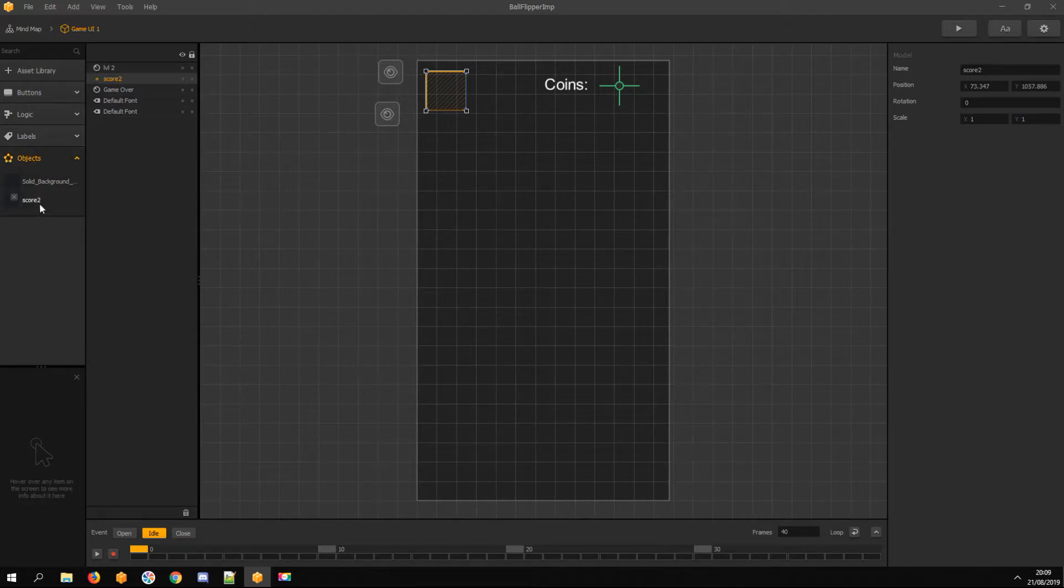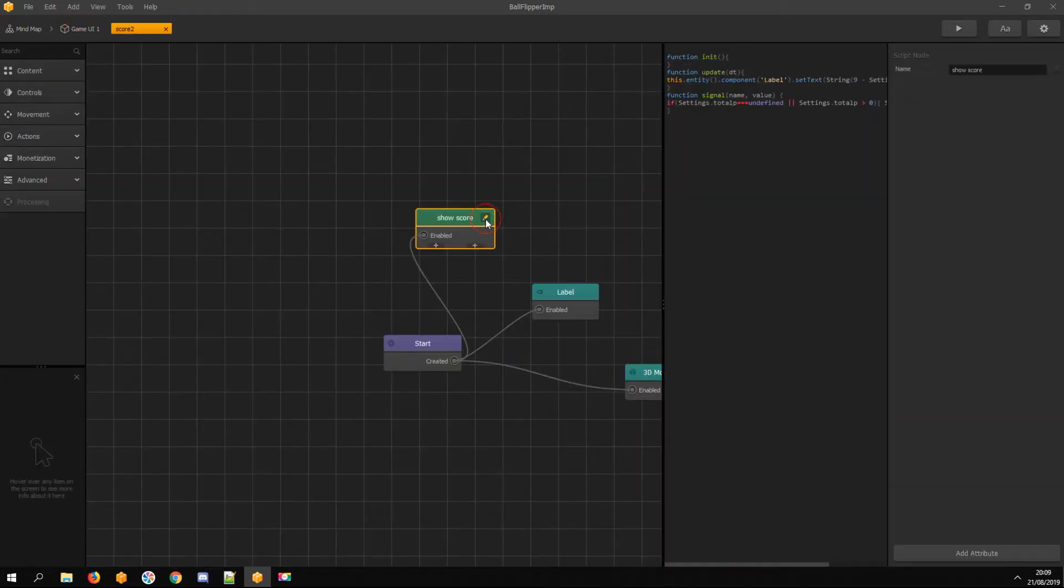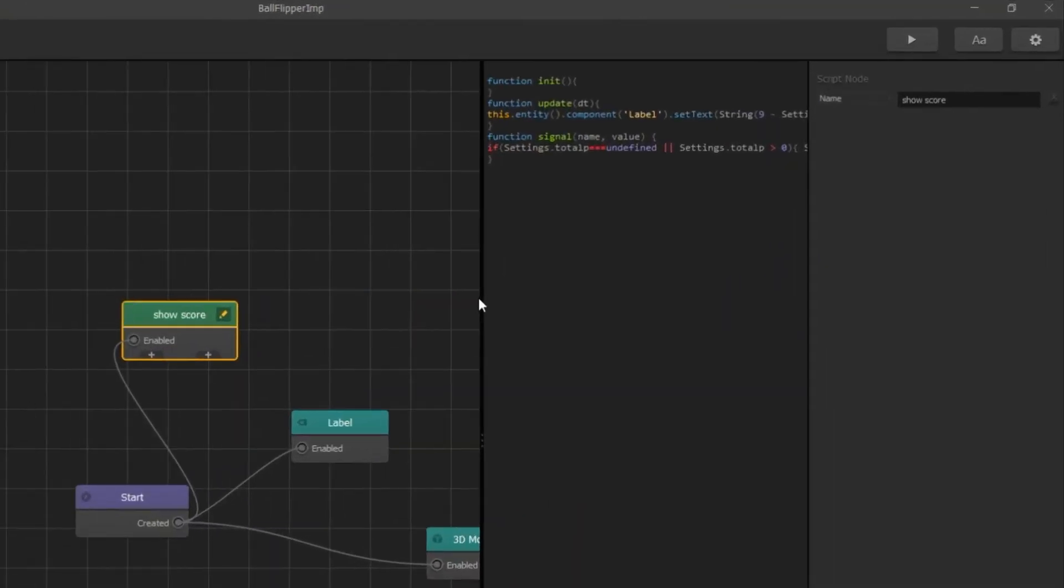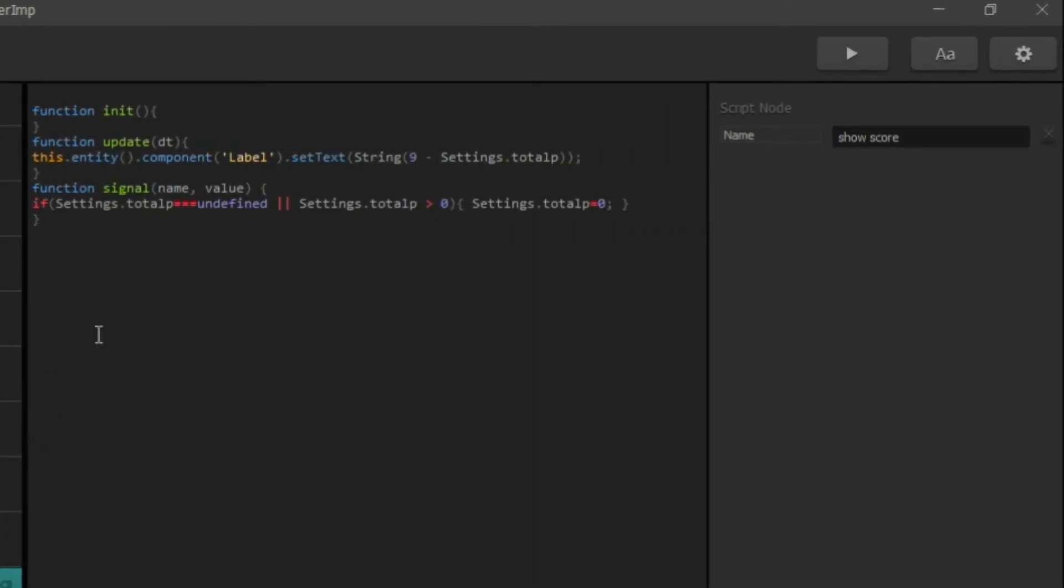Open the assets node map and open the show score node script editor. Here I change the number's value. In the first level, there are five blocks, so I change this number to five.